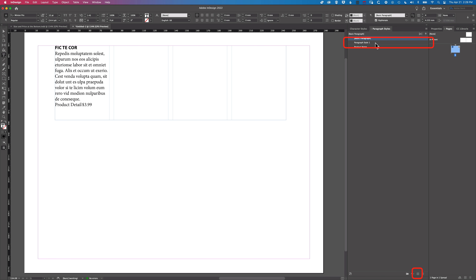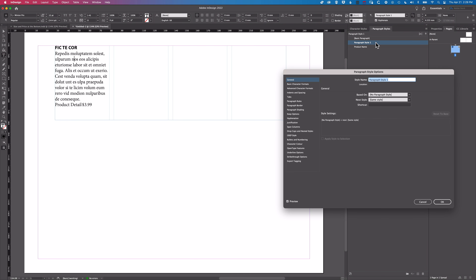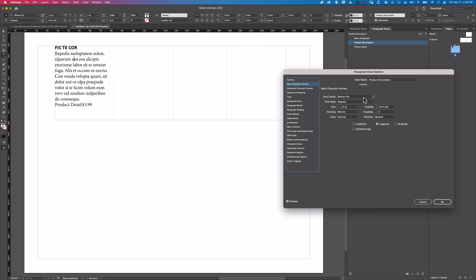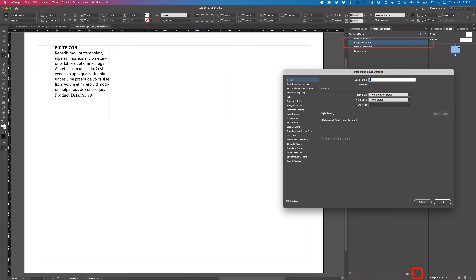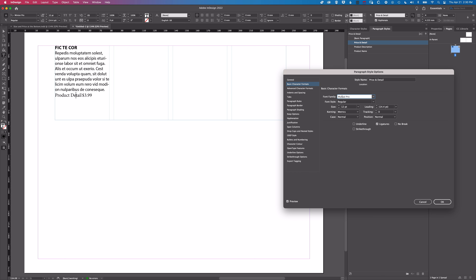Then we'll create a new paragraph style for our next line. We'll call this 'Product Description'. Under Basic Character Formats, we'll use Myriad Pro Regular at 11 point. For the price and product detail, we'll create another new style called 'Price and Detail'. Under Basic Character Formats, we'll make this Myriad Pro Bold at 9 point — a little bit smaller.